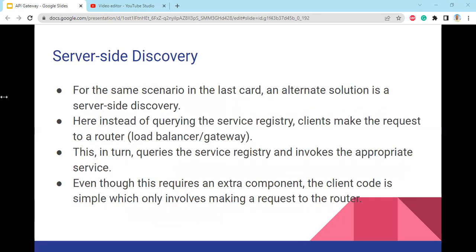Server-side discovery: for the same scenario, an alternate solution is server-side discovery. Here, instead of the client querying the service registry directly, clients make the request to a router or load balancer gateway. This in turn queries the service registry and invokes the appropriate service. Even though this requires an extra component, the client code is simple — it only involves making a request to the router.